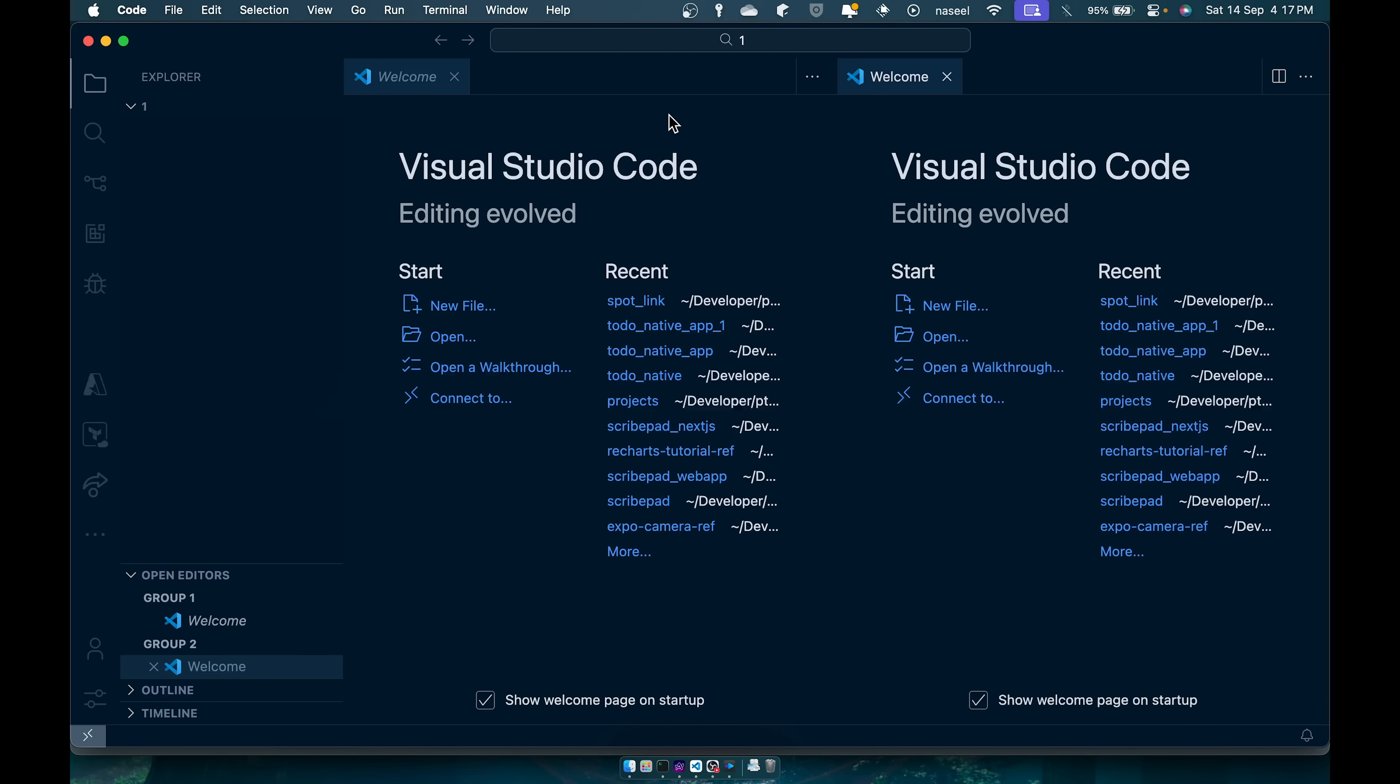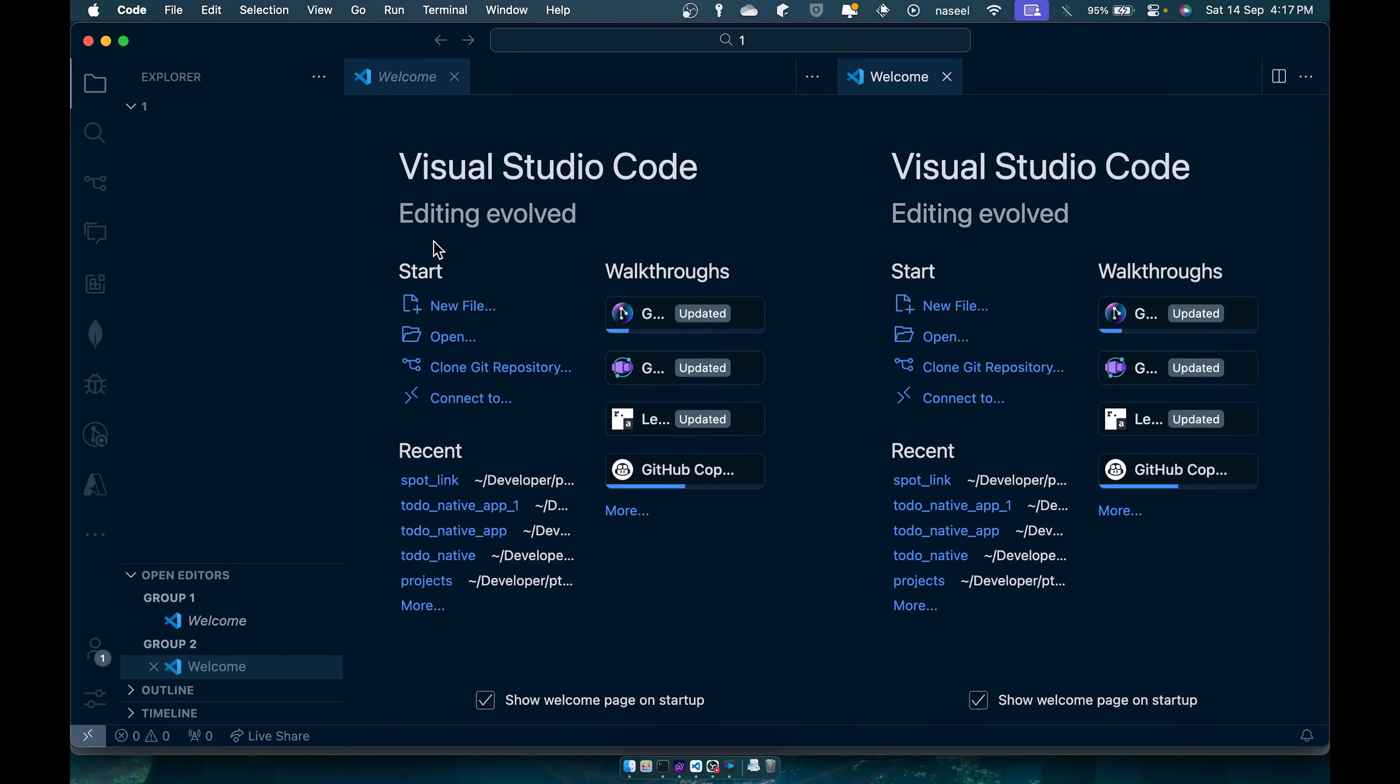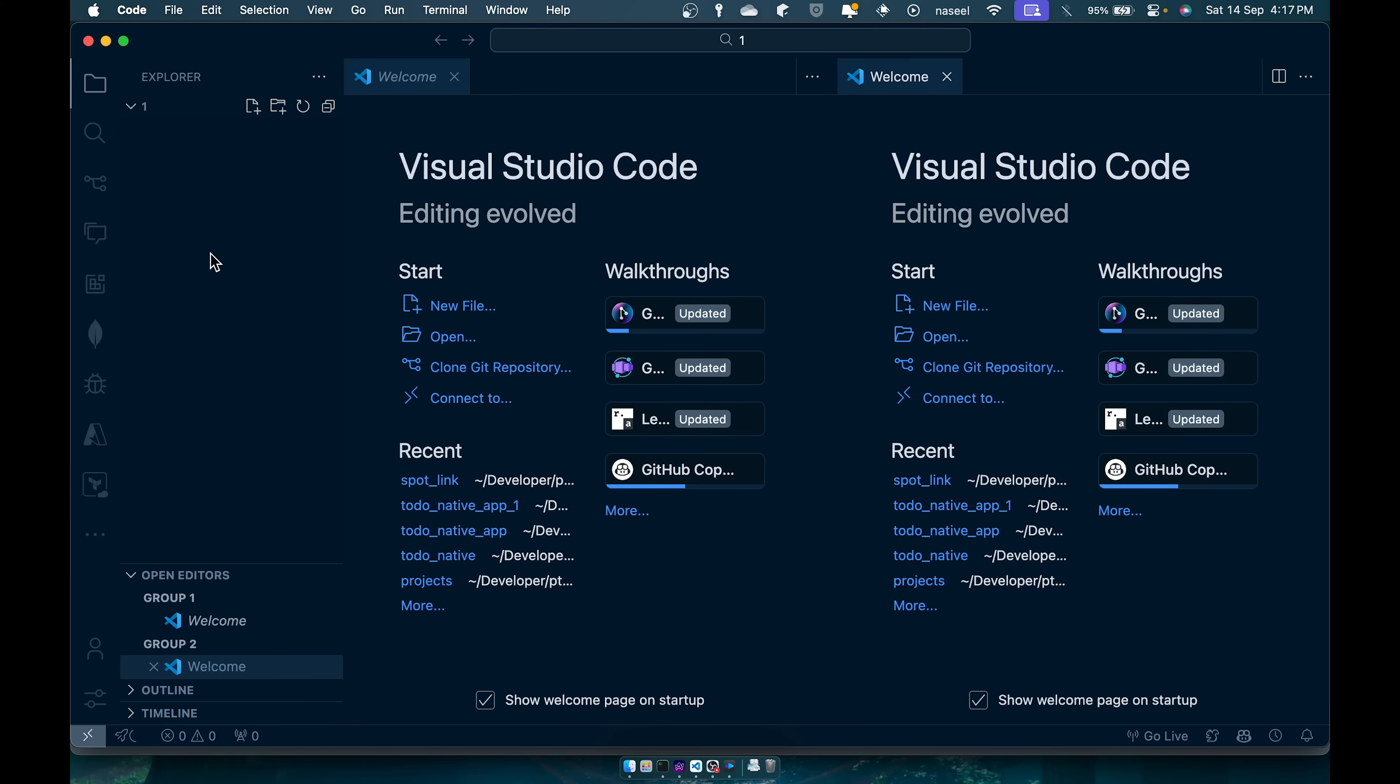So once you've installed VS Code you can go ahead and open it up. Yours might not look like this. It might be a bit more simpler. Mine looks like this because I have installed a theme and whatnot.